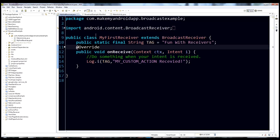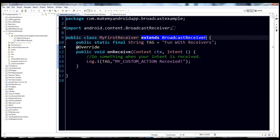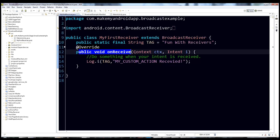Go ahead and open up myfirstreceiver. You can see it extends BroadcastReceiver. We have a tag for logging, and we have to override the public void onReceive method, which takes two parameters: context and the intent. The intent is the actual intent that got broadcast, and the context is the context of that broadcast.